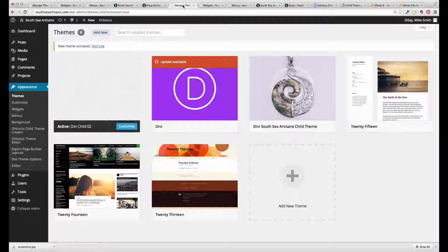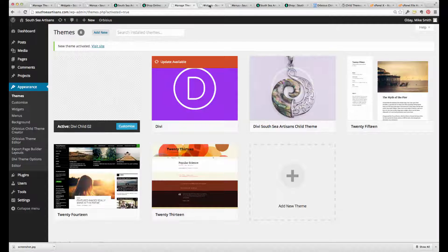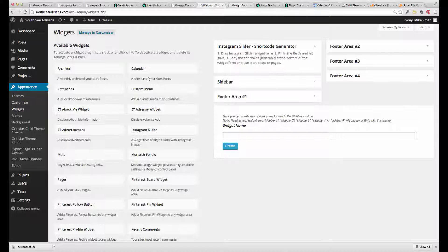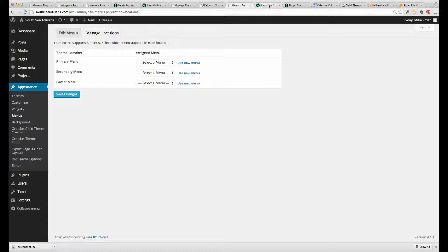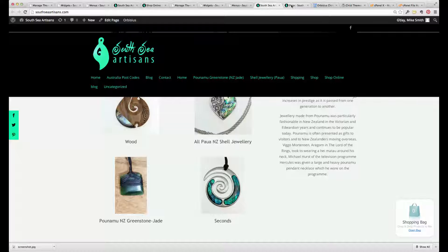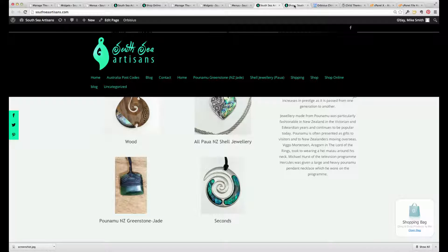So I open these tabs here just to show you what the website and the widgets and the menus look like just after we create this new child theme.